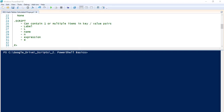What's going on YouTube? Dave here from SignalWarn.com. Today we're going to talk about hash tables and calculated properties.